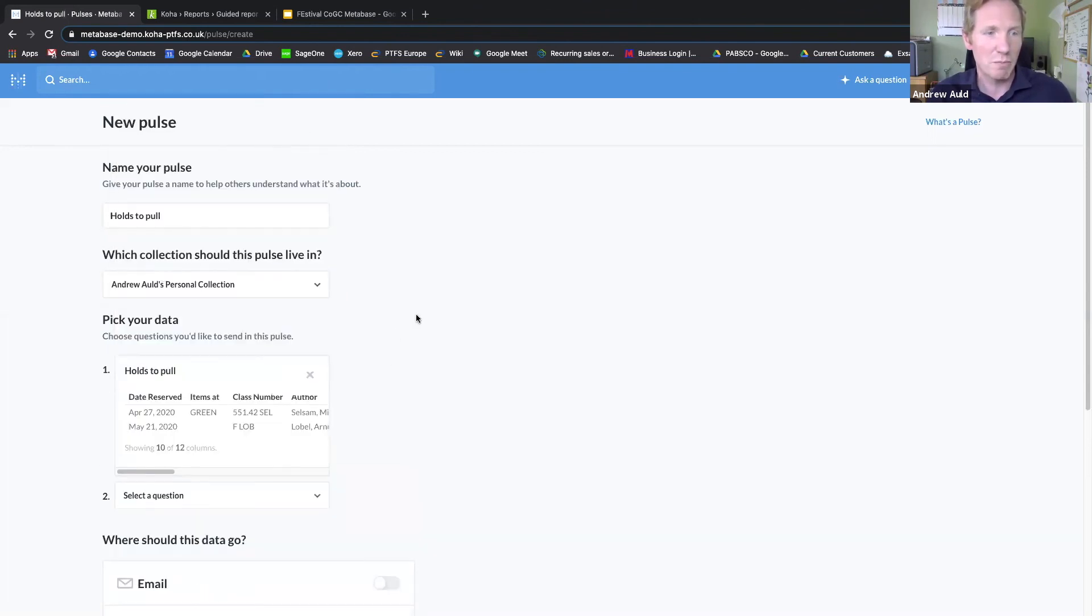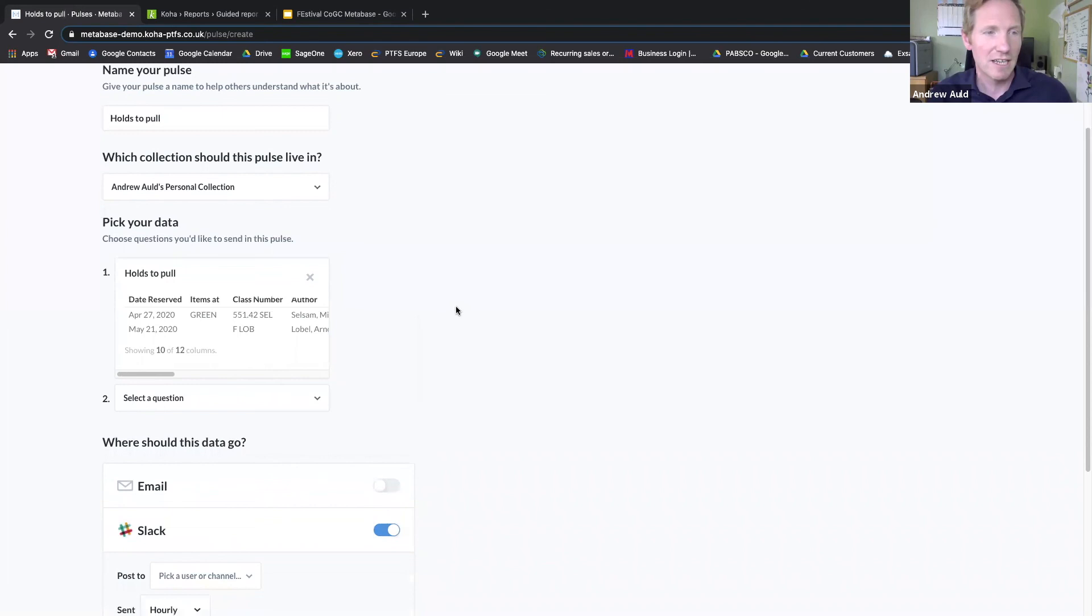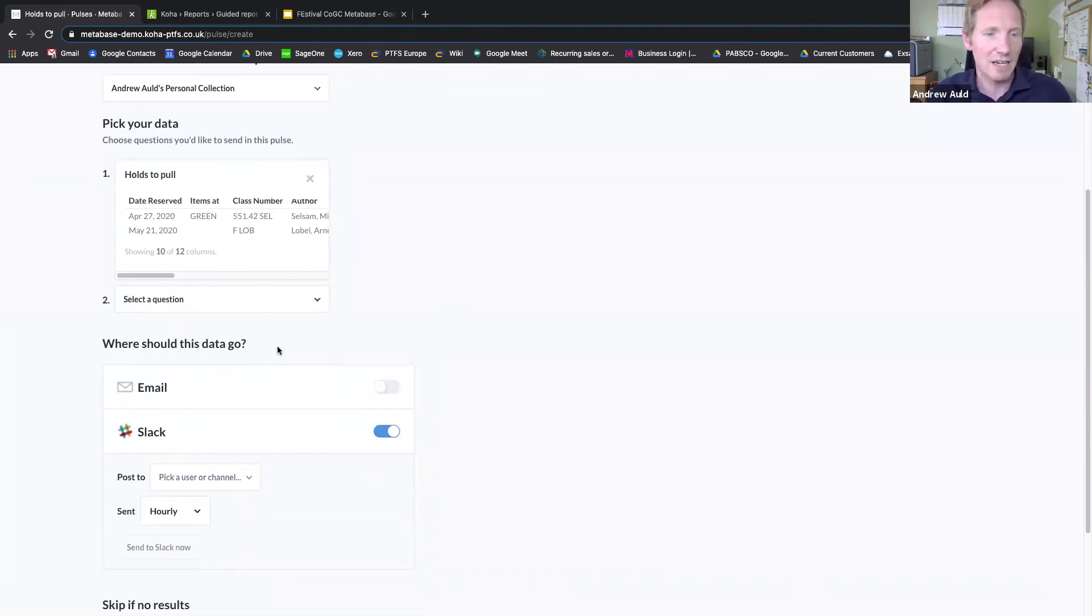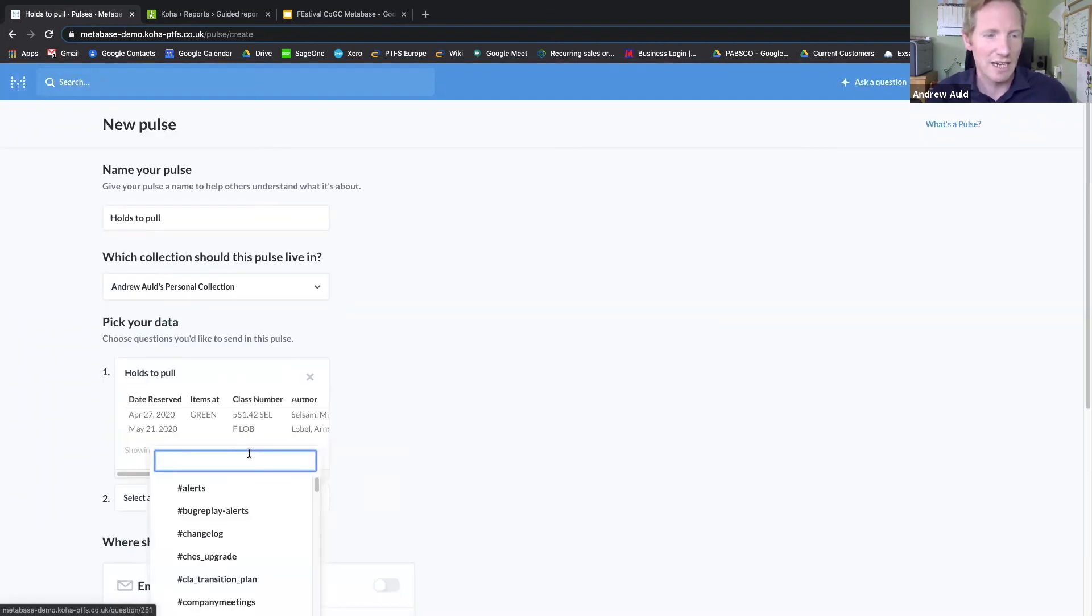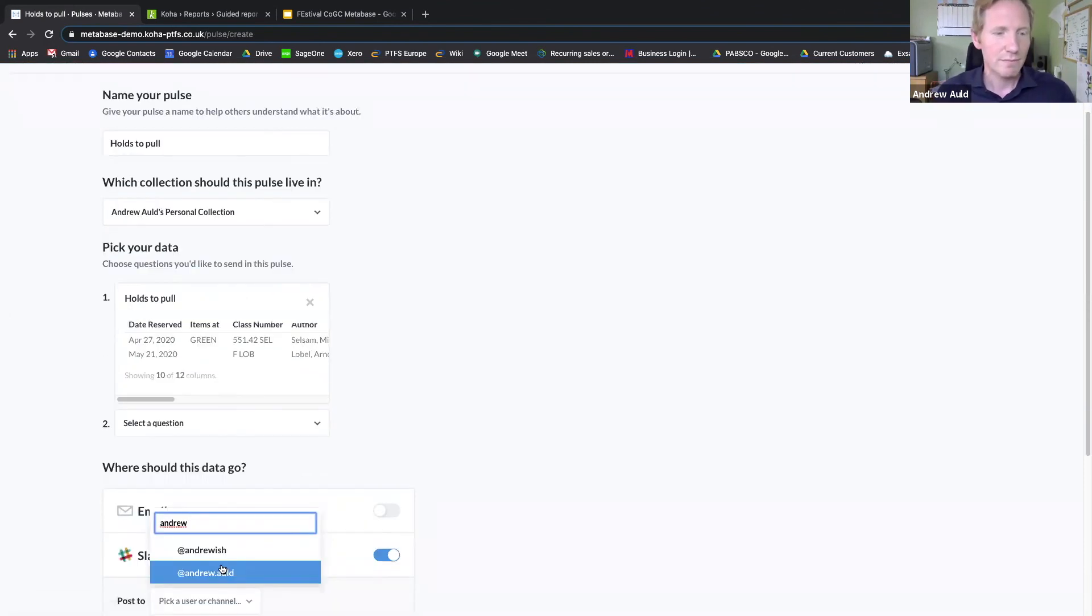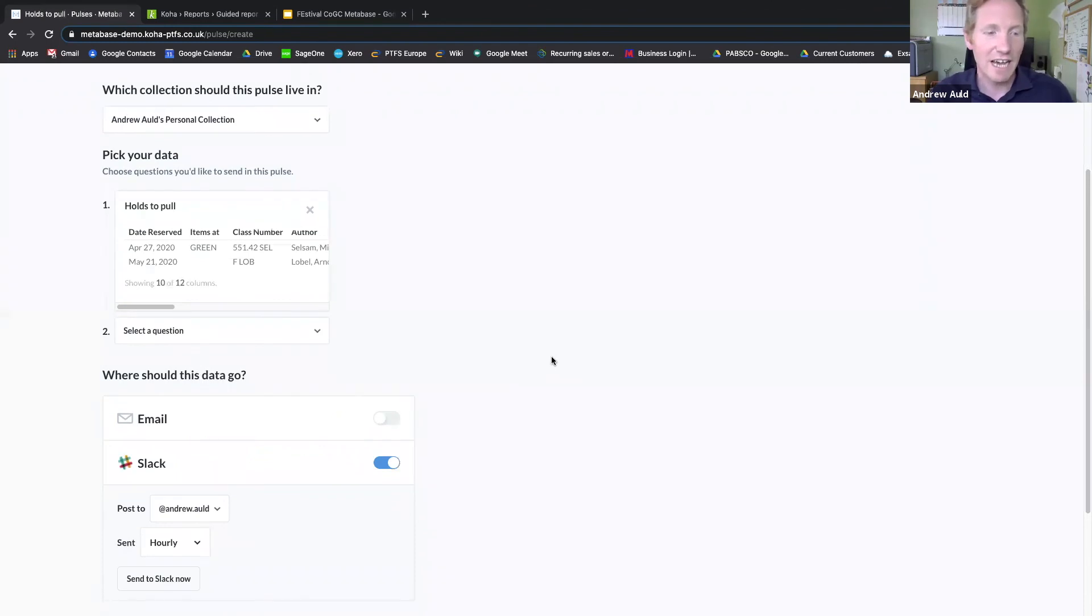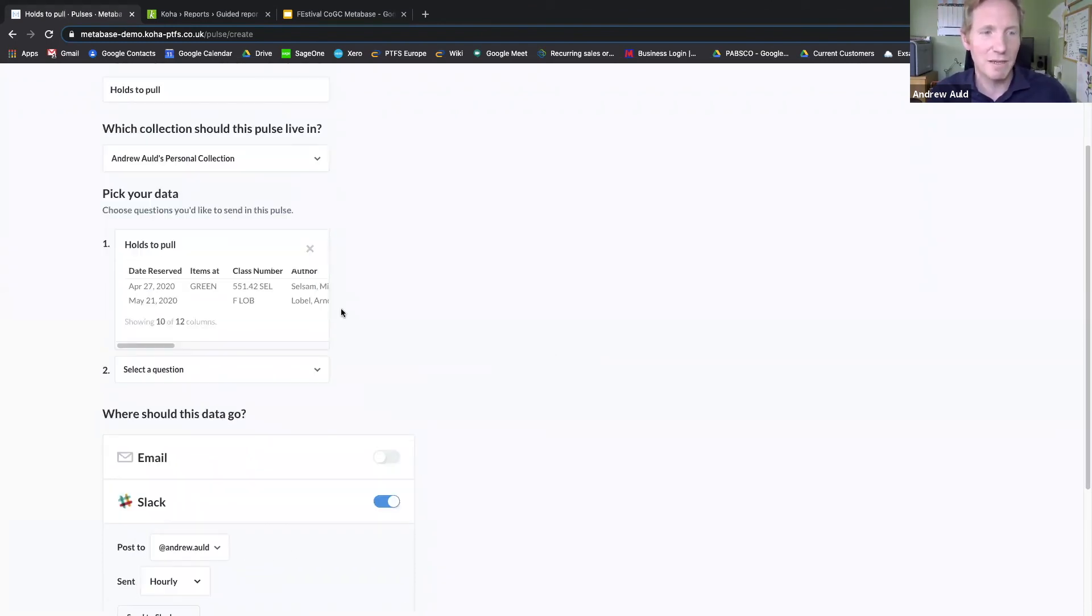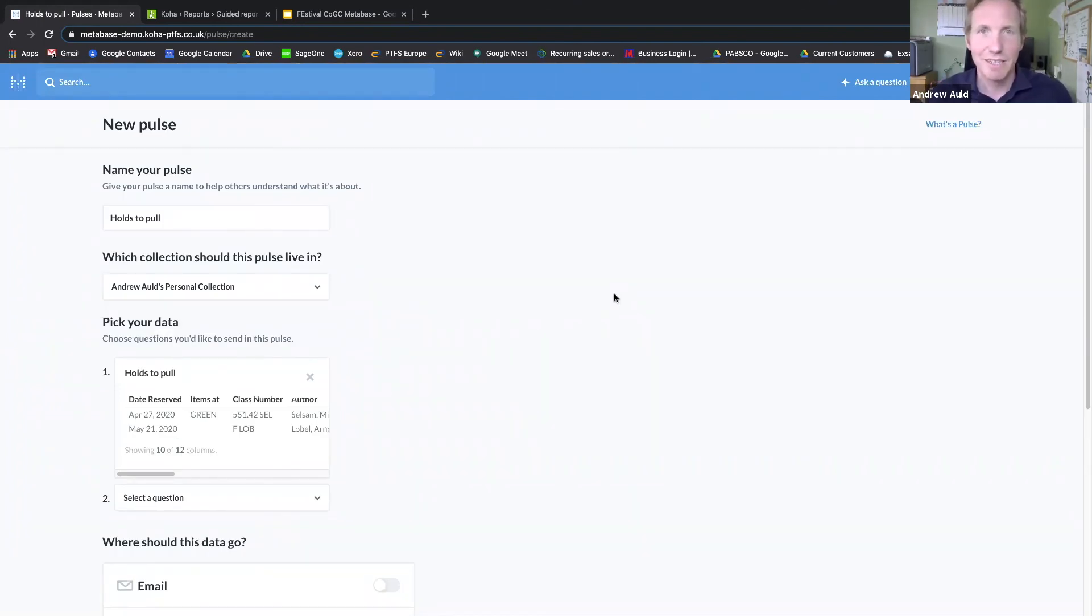And I'm going to choose to send that—I could send it via email to myself, or I'm going to send it via Slack to myself. And I'll get a regular Slack message every hour telling me what the latest holds to pull are if I set that up.